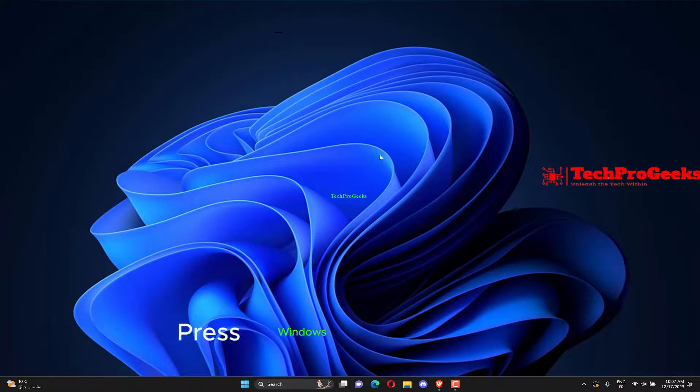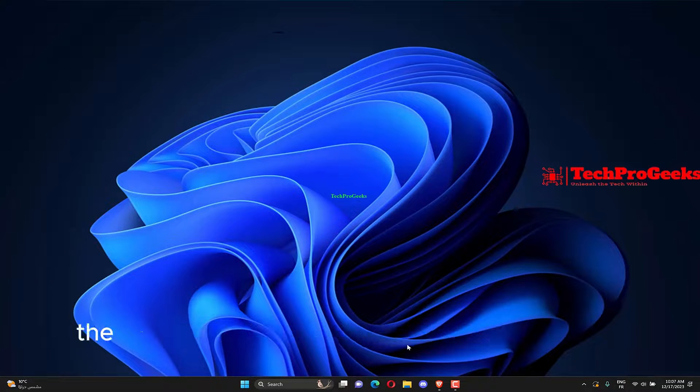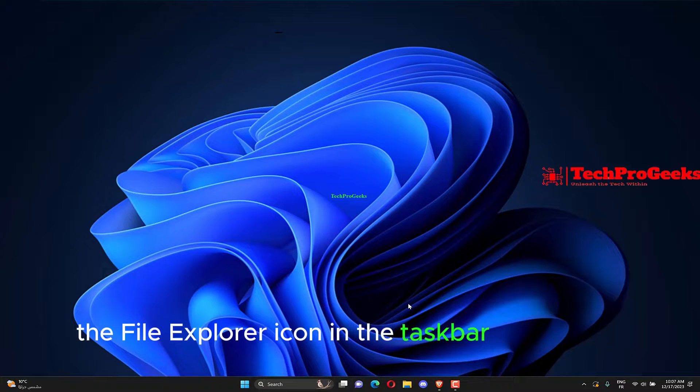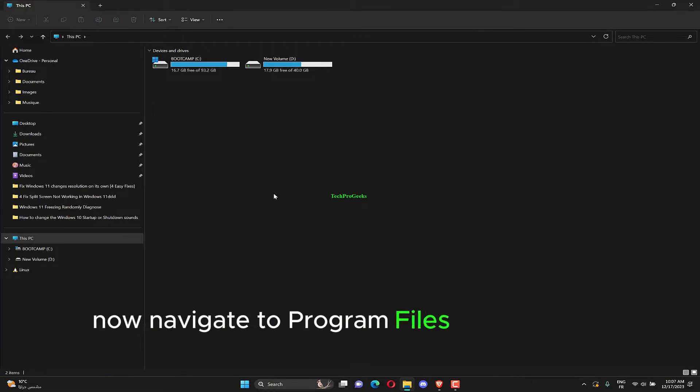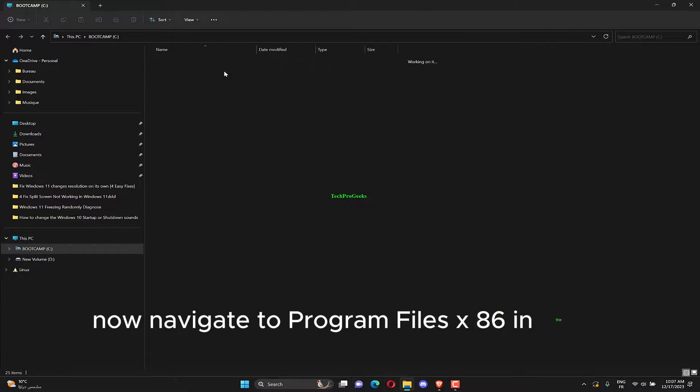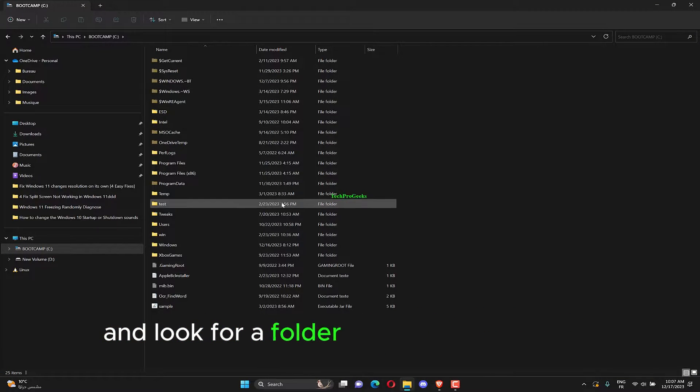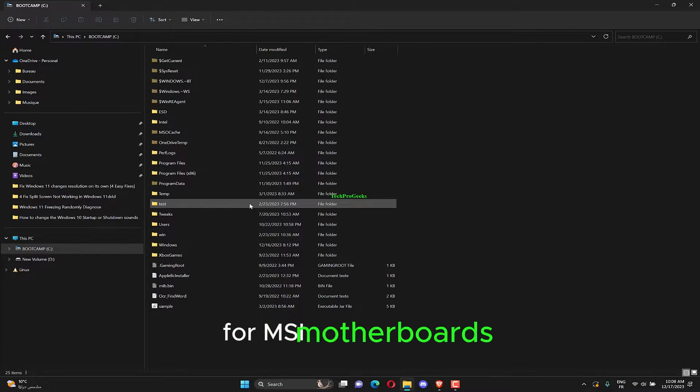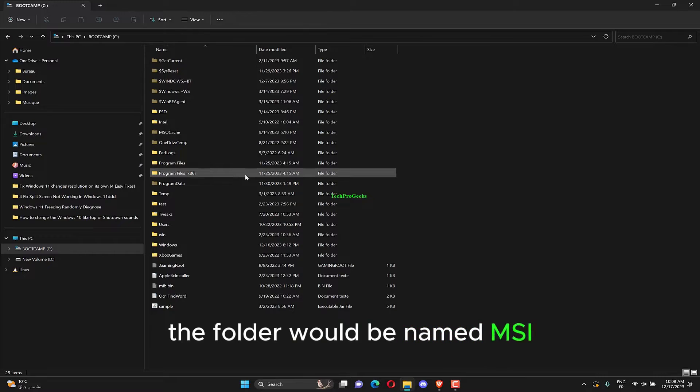Press Windows plus E or click the File Explorer icon in the taskbar to launch it. Navigate to Program Files x86 in the C drive and look for a folder named after the OEM. For example, for MSI motherboards, the folder would be named MSI.